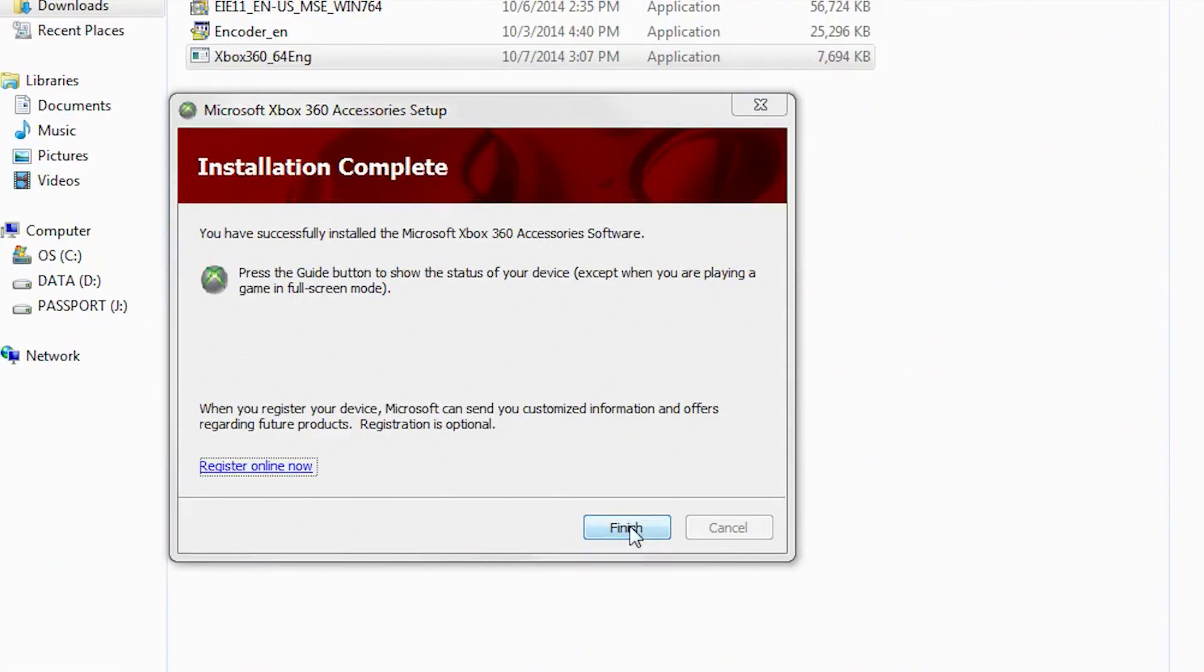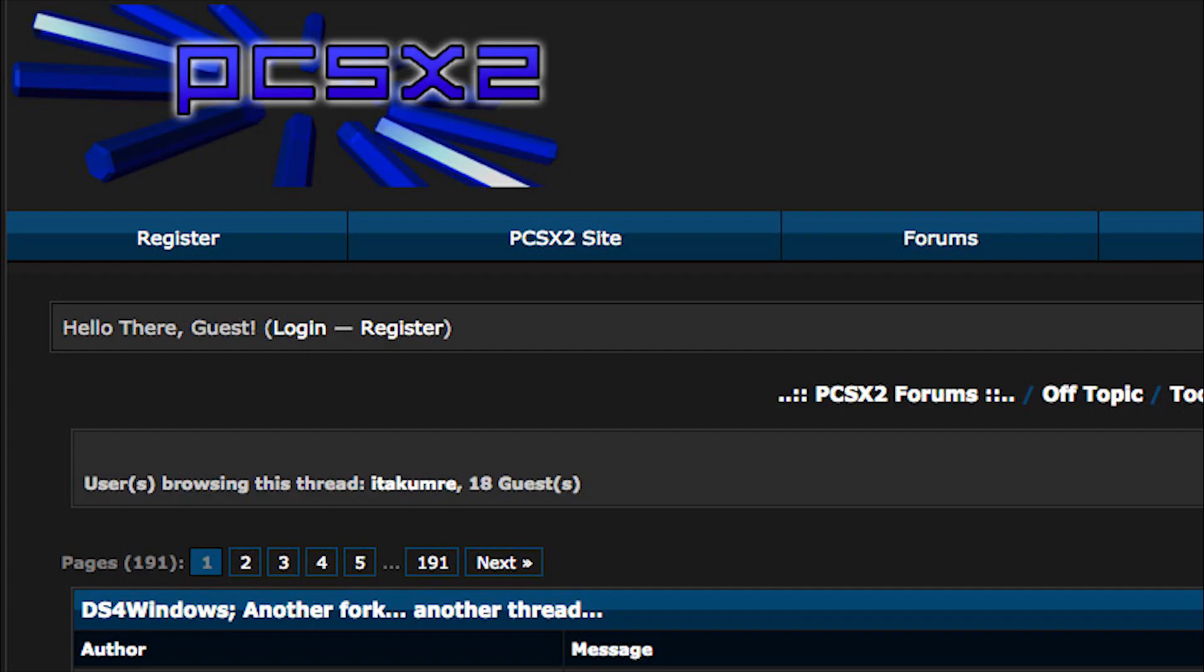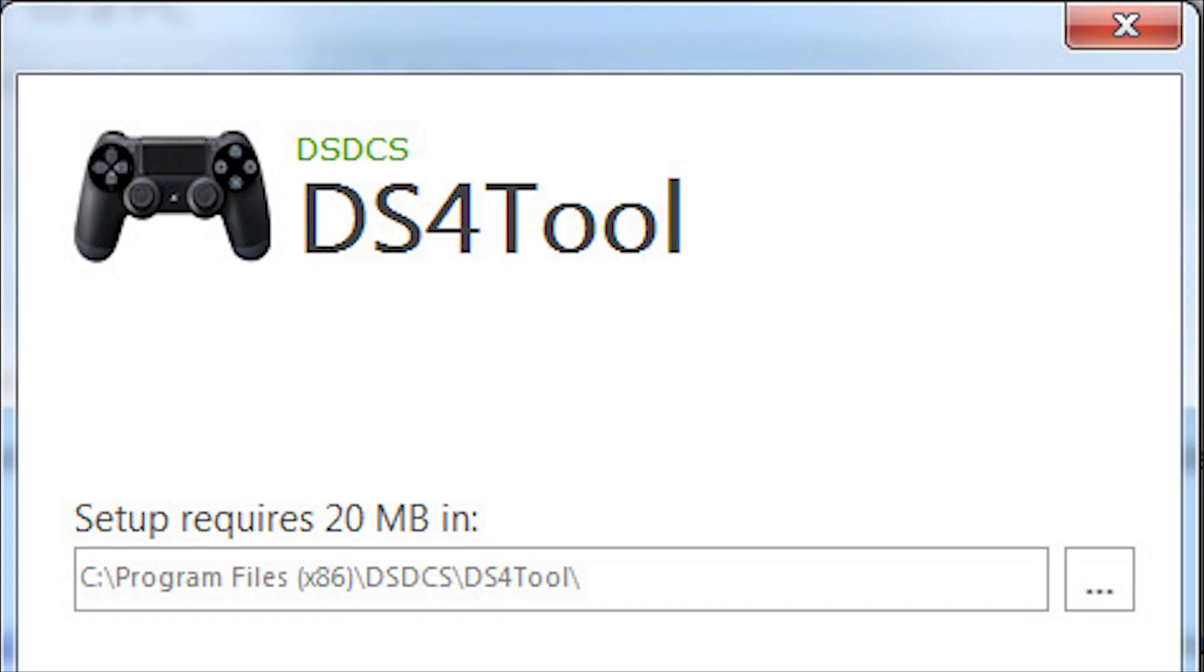Now just one more thing to install. Head on over to the PCSX2 forum and download the latest version of the DS4 tool.